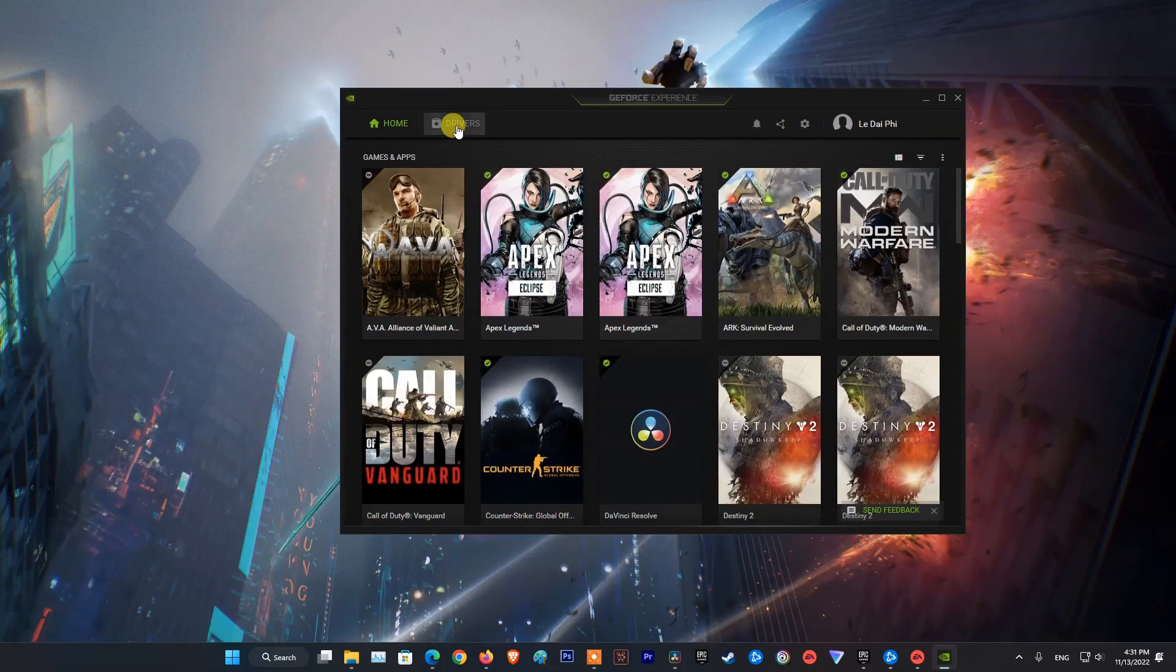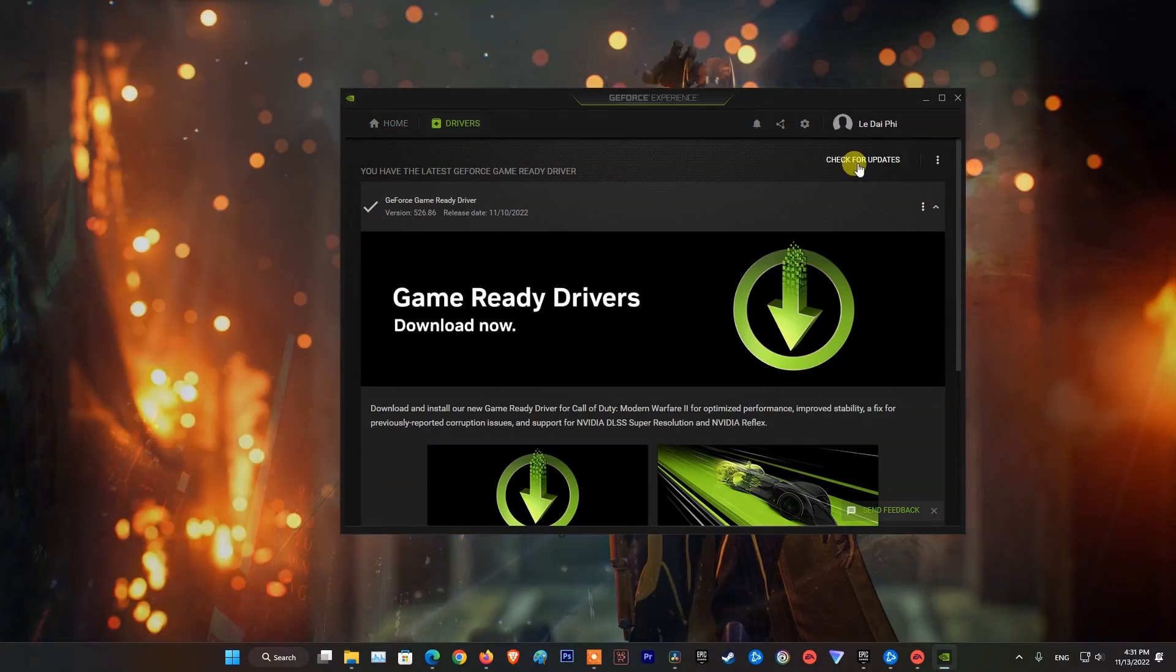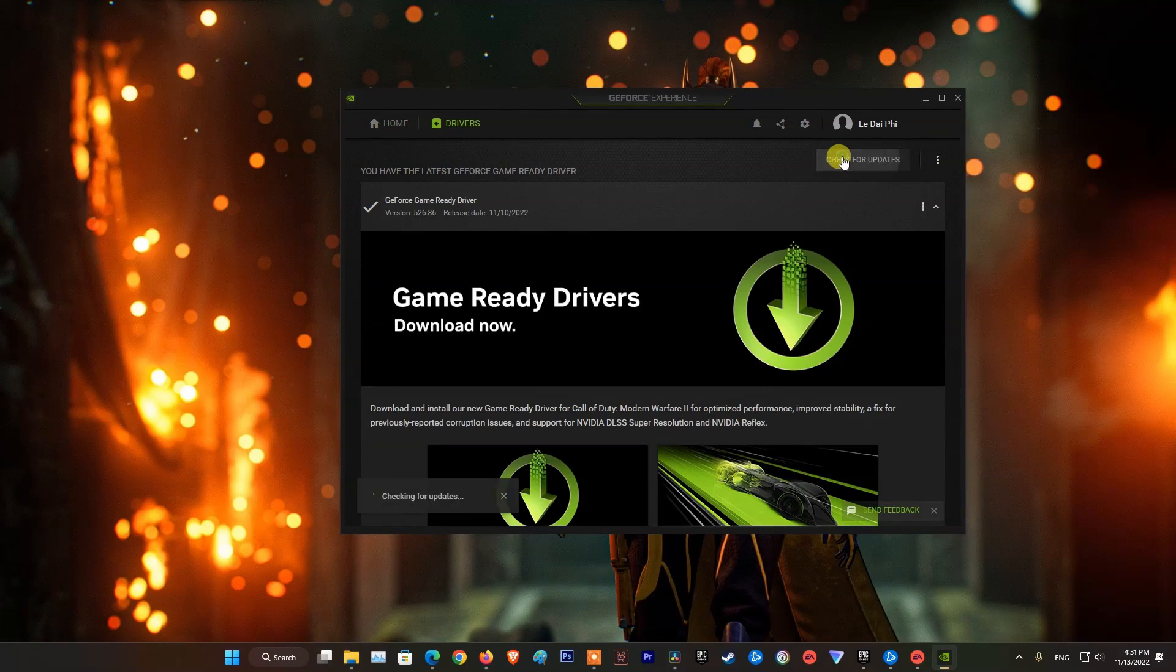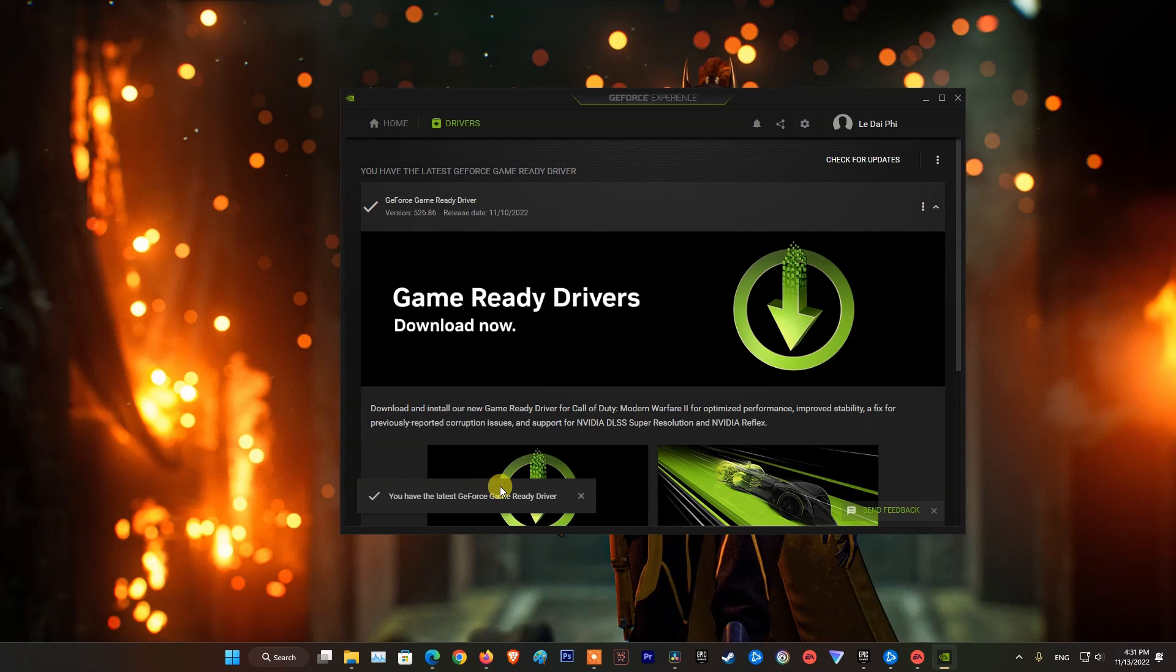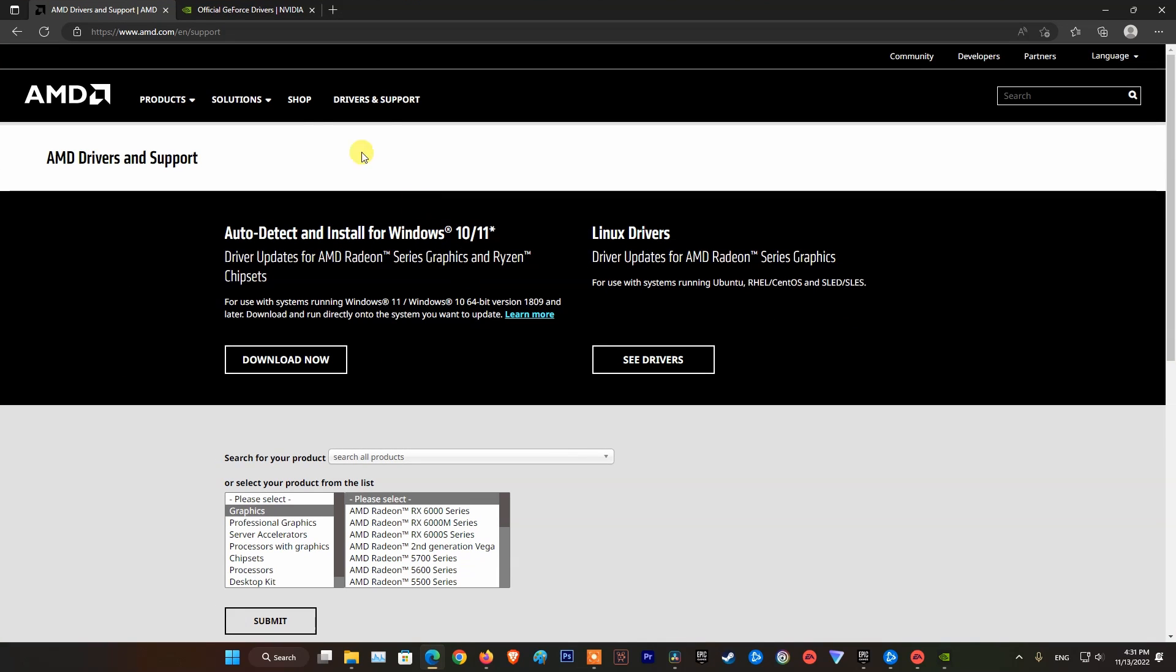Method 3: Update Graphics Driver. After you've tried the previous two methods without success, you should check for updates to your graphics drivers.